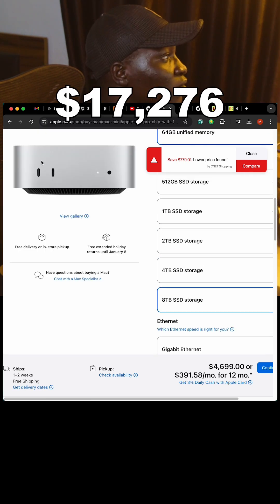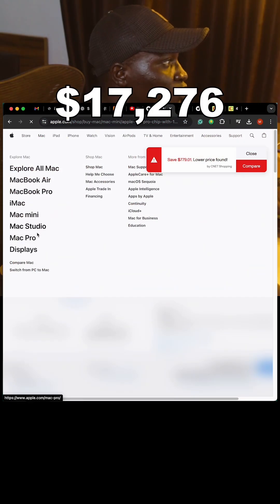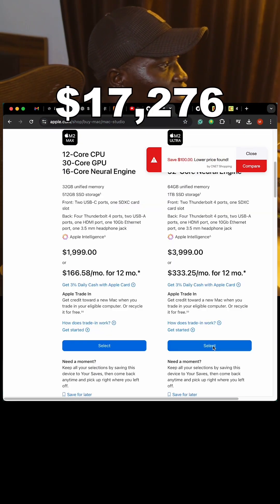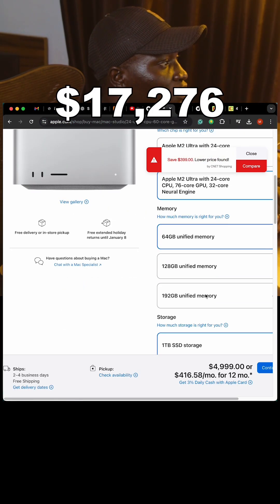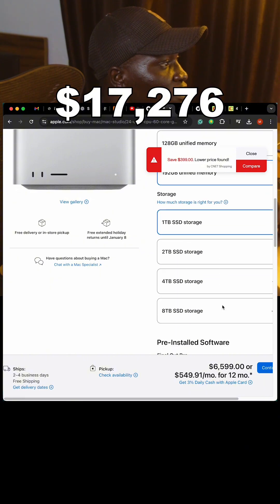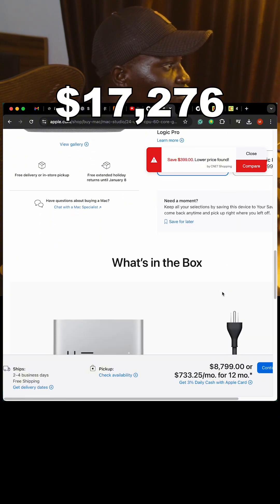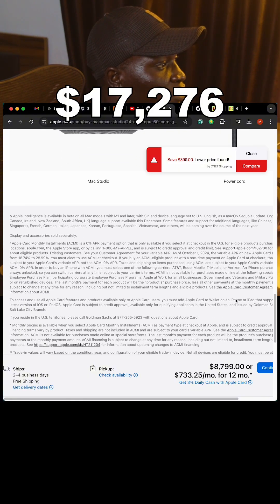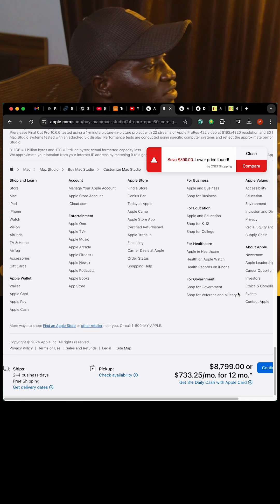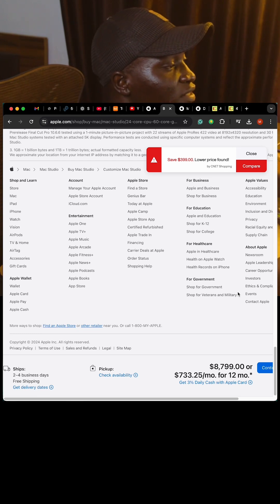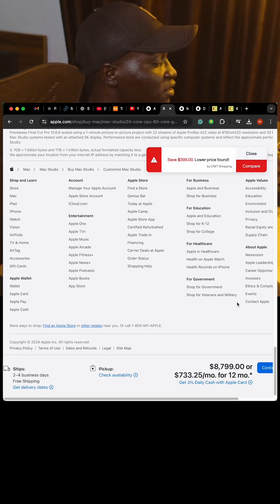Now let's do the Mac Studio, which starts at $3,999. We select the M2 Ultra, 192GB unified memory, 8TB storage, and no software. Our total for the Mac Studio is $8,799, bringing the running total to $26,375.